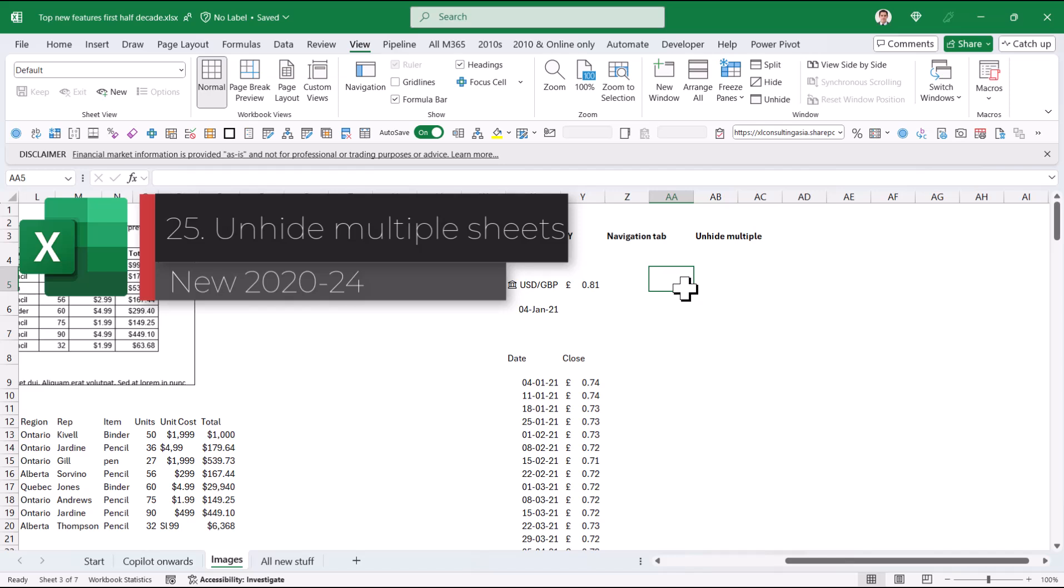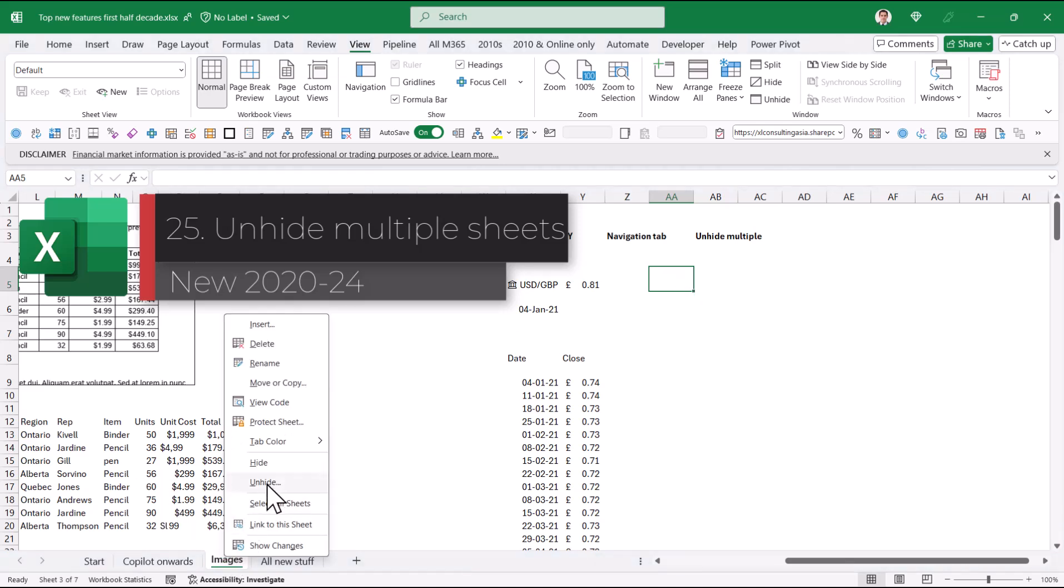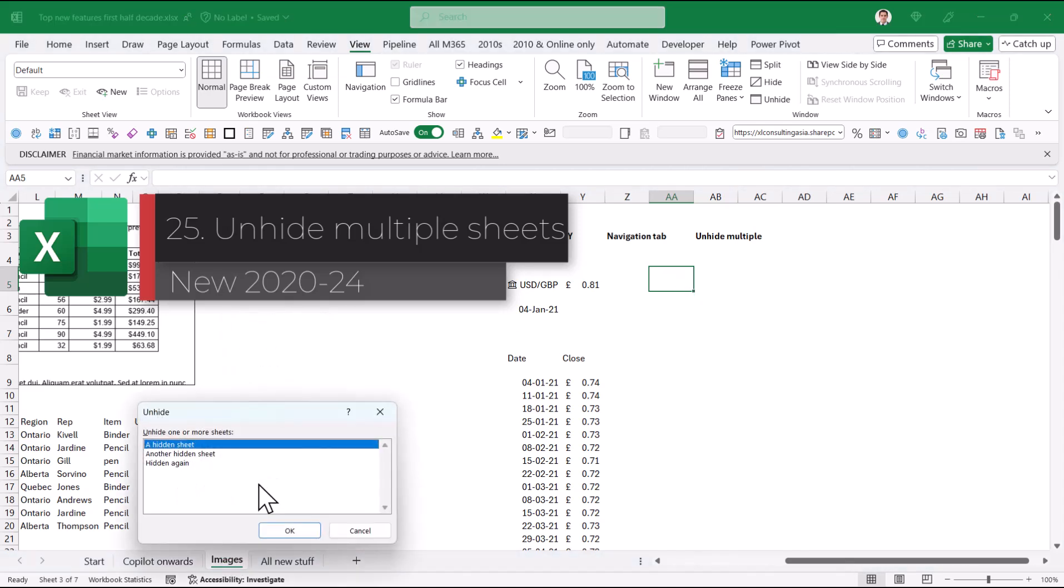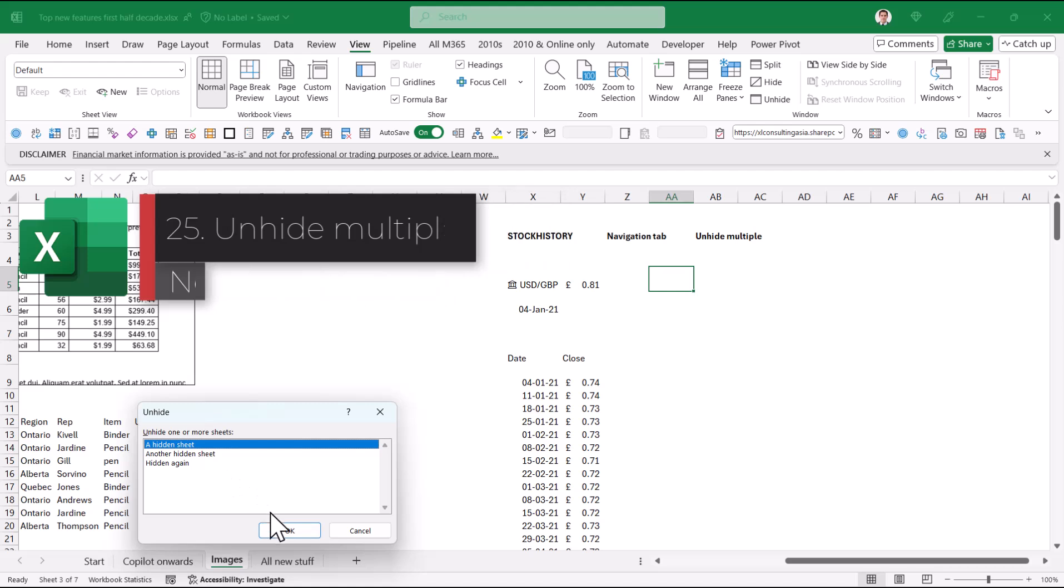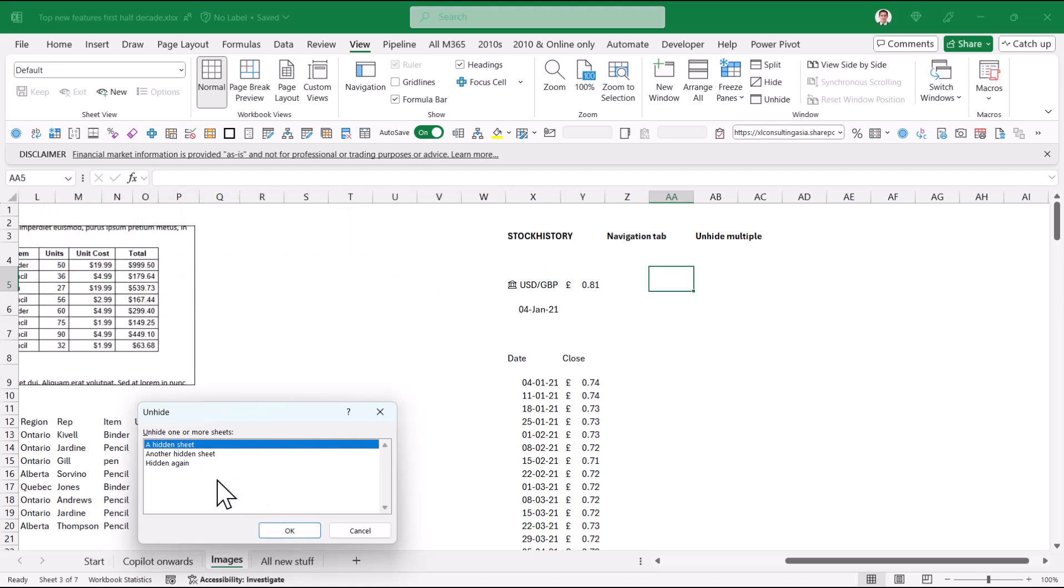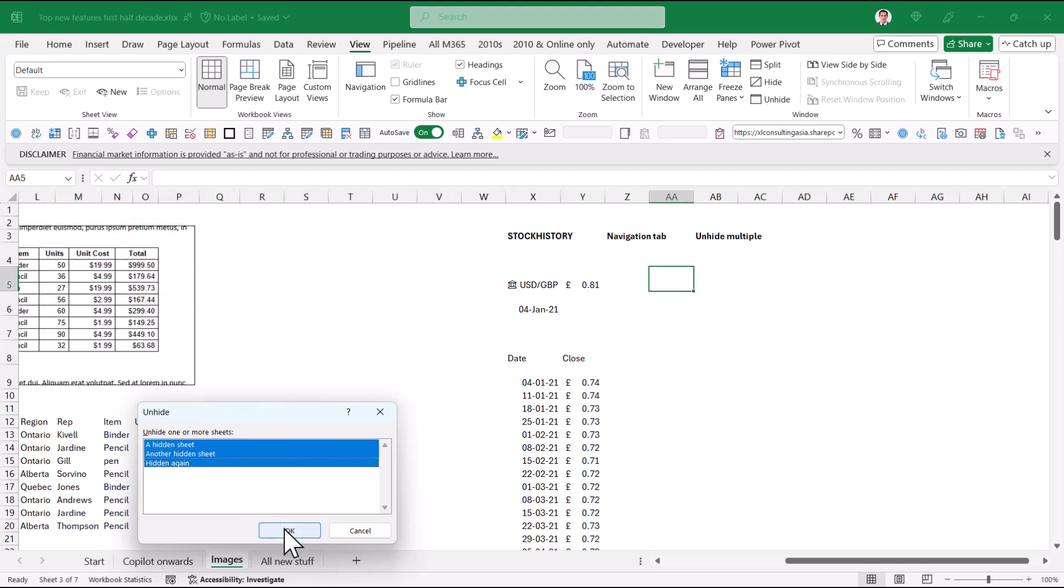Finally, Unhide Multiple. So if you right-click, you can choose Unhide, that's not new. But before you had to unhide one by one, now you can Ctrl+Click or Shift+Click and press OK, and it will hide all of them in one go.